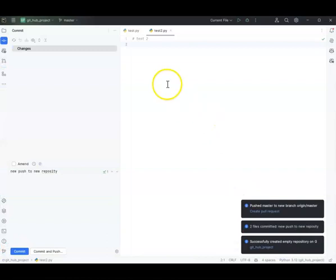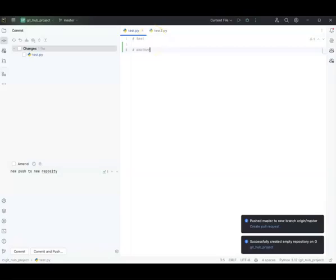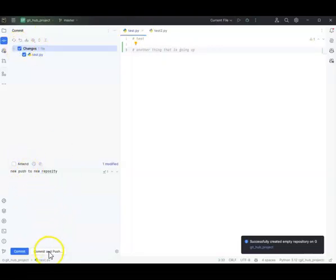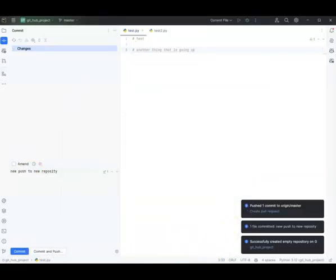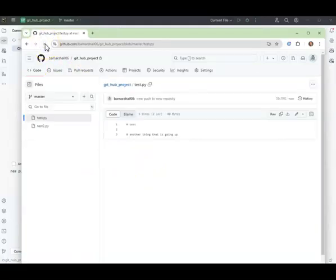Back in PyCharm, in the test file I add another line — 'this is just another thing that is going up.' I select it, click Commit and Push, then Push, and it goes up. I go back to GitHub, refresh the page, and 'another thing that is going up' is there — it pushed it up. That's how easy that is.